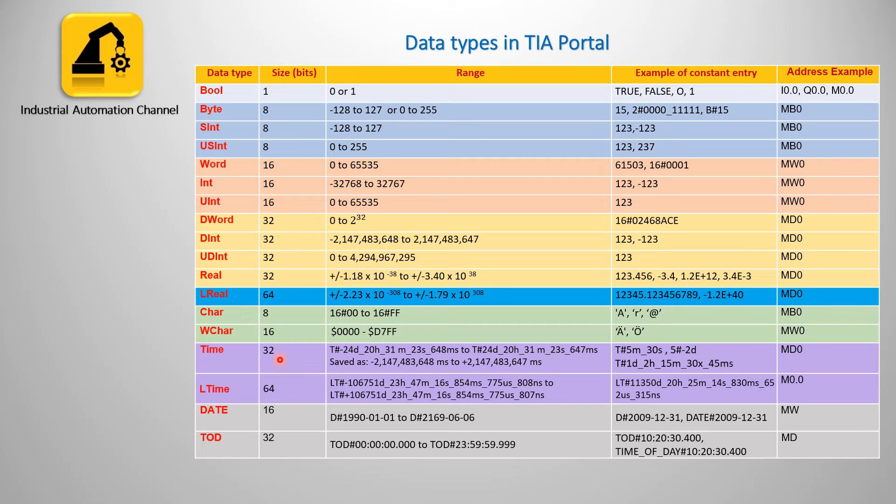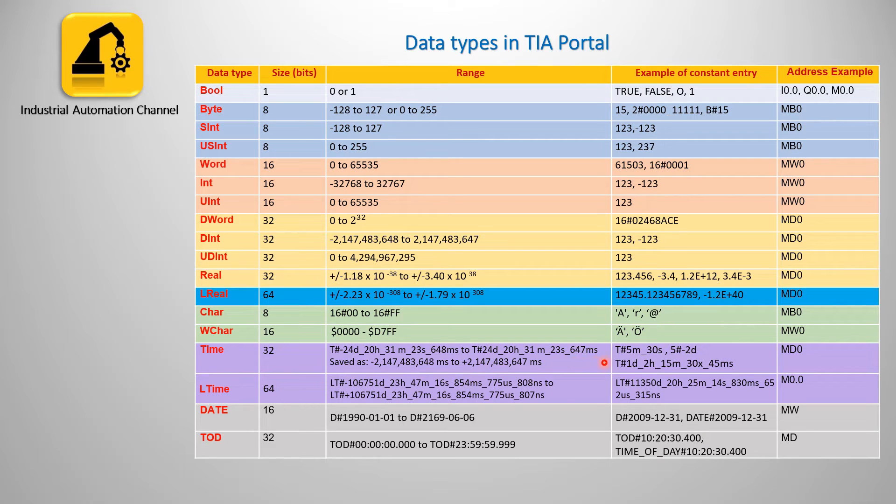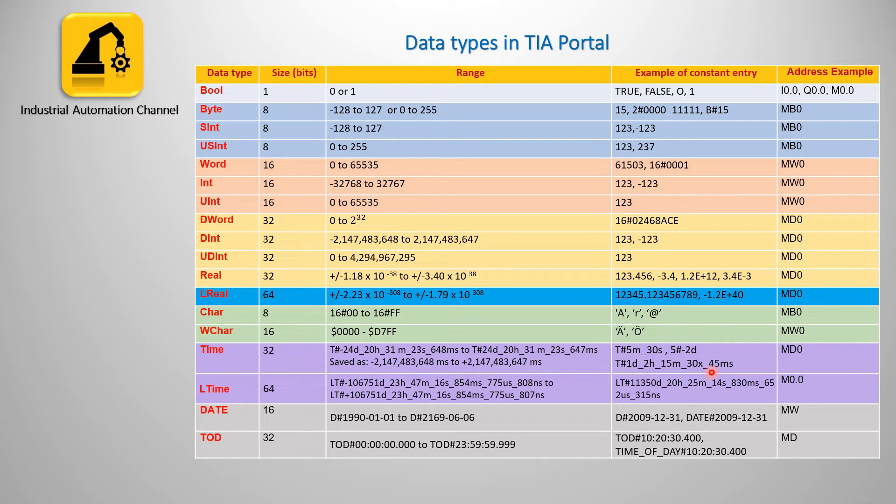Next we have time, it includes data type time and long time. The representation contains information for days, hours, minutes, seconds and milliseconds. Long time can also show the time in nanoseconds and uses 64 bits.